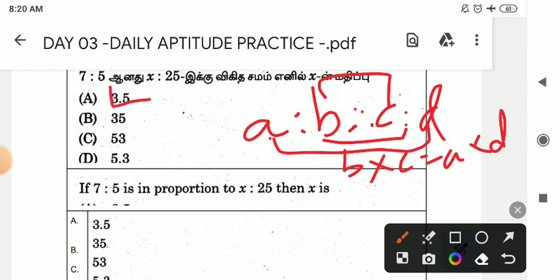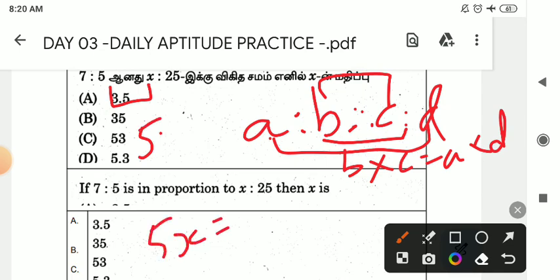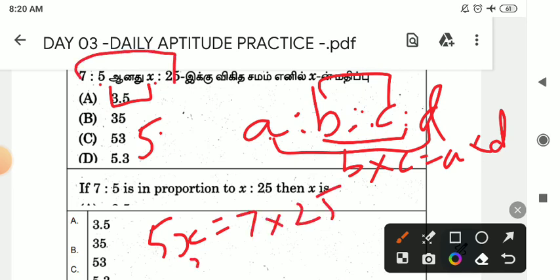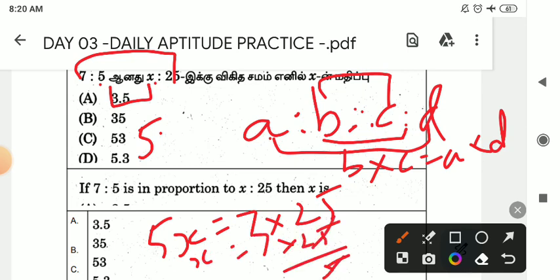5x is equal to 5x. This is 7 into 25. Then the x value is 7 into 25 divided by 5. If 5 goes into 25, it is 5. Then x is 35. So the answer is A.